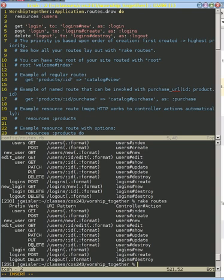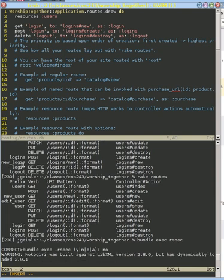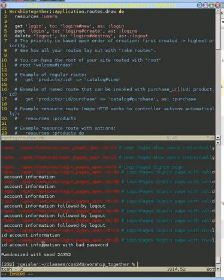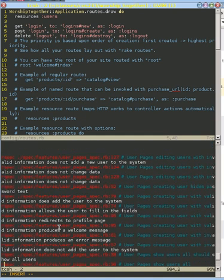And if we try to run our tests, our spec, we're going to have a couple of problems because we changed from new login to login. And so we'll find which tests break here, just a few of them, and then try to fix them.